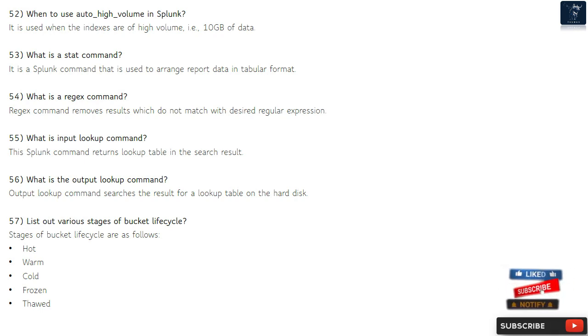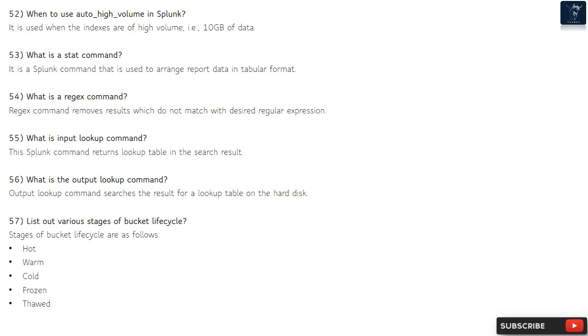Question 53: What is a stat command? It is a Splunk command used to arrange report data in tabular format. Question 54: What is a regex command? The regex command removes results which do not match the desired regular expression.